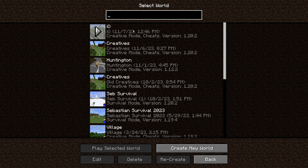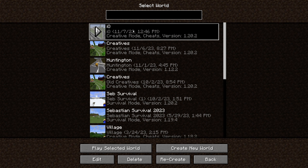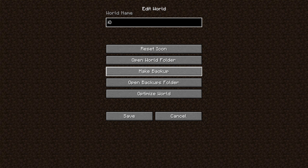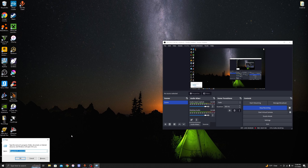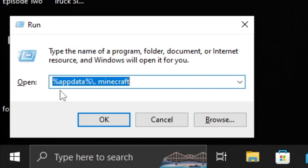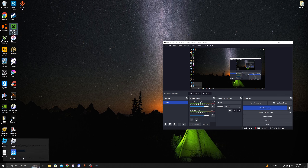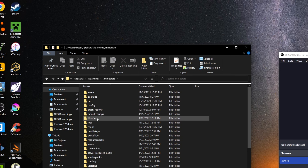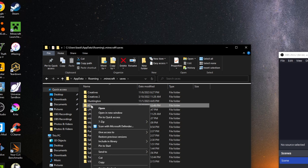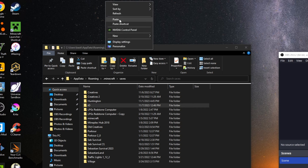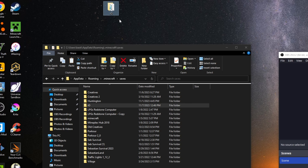We don't even need to be in the world, so let's just leave. You're going to want to click Edit and make a backup — just click this and wait for the message. Or you can go into your Minecraft saves folder by pressing Windows + R and typing the path, then going into the saves folder. We have the world called I.O., and we're just going to copy it and paste it onto the desktop.